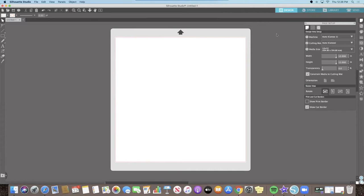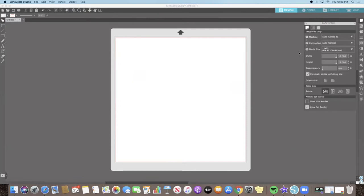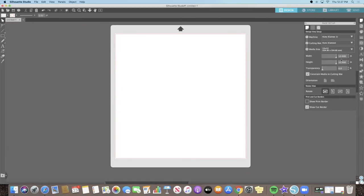The page setup panel usually opens by default and allows you to set up your workspace. You can adjust your workspace to match the dimensions to your specific project by changing the width and height within the page setup. But for today, we are going to keep it at 12 by 12.